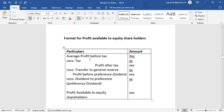First, we start with average profit before tax. The tax amount is deducted to get profit after tax. We record the average profit. If there are multiple years of profit, we find the simple average of those profits.